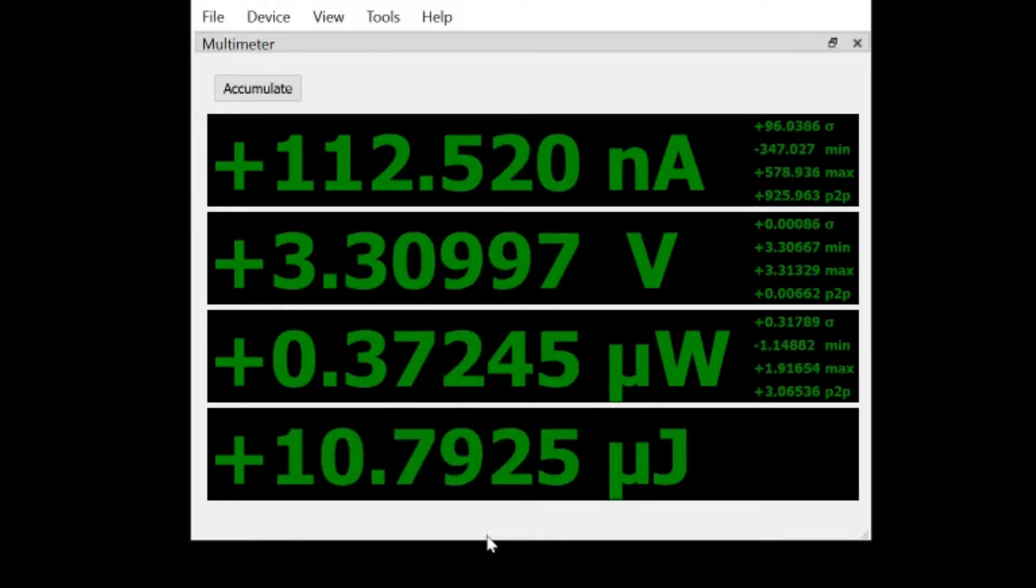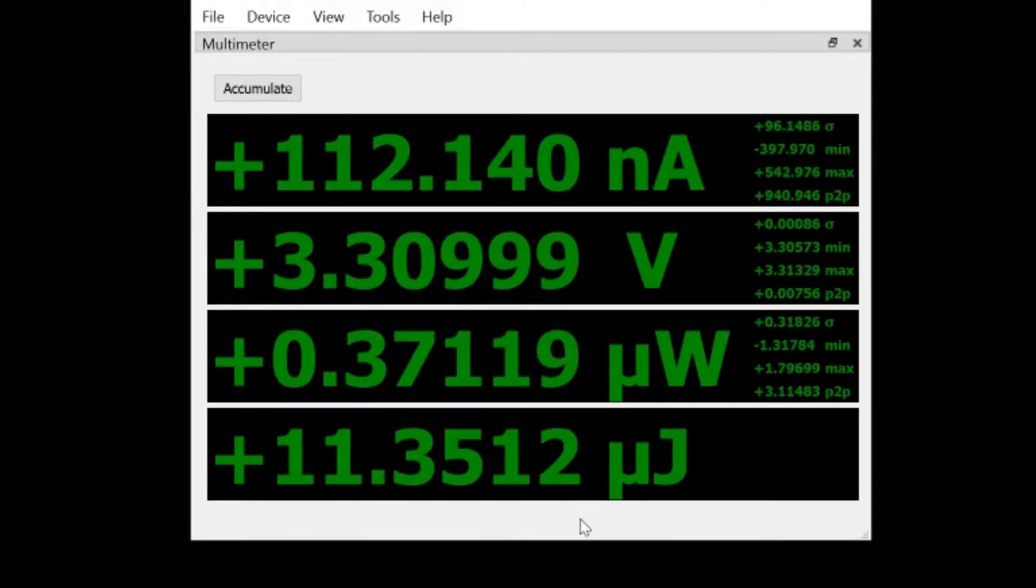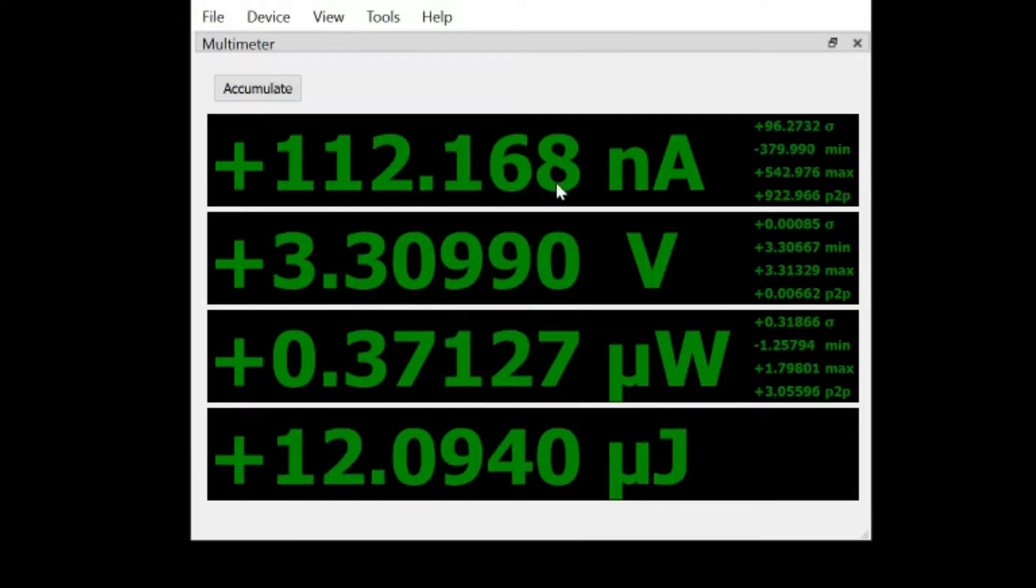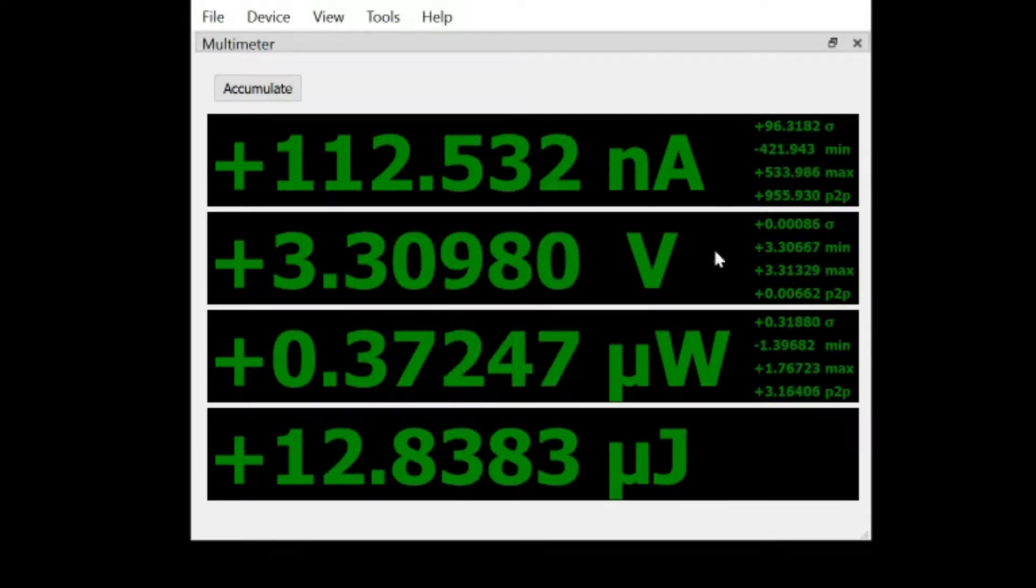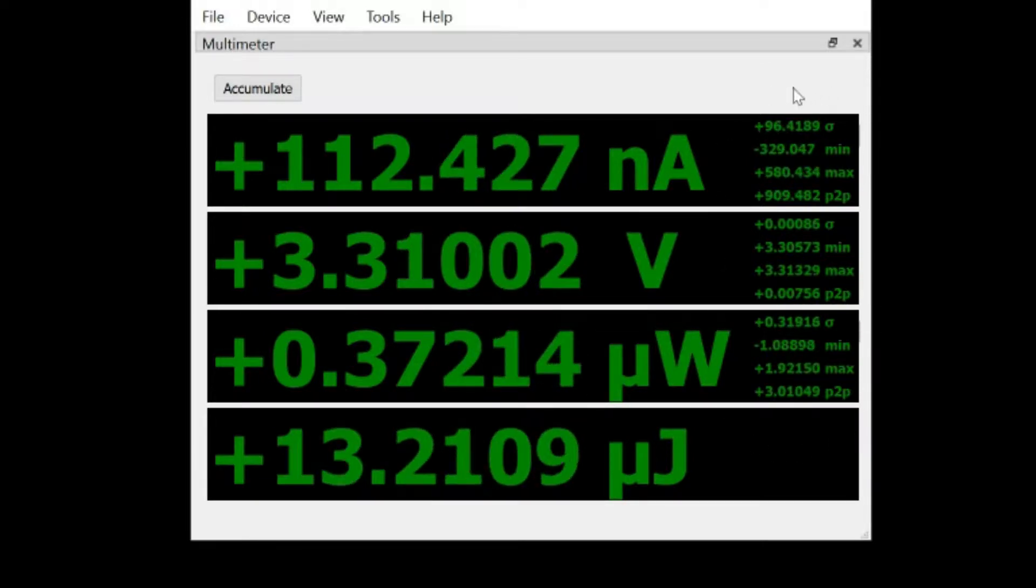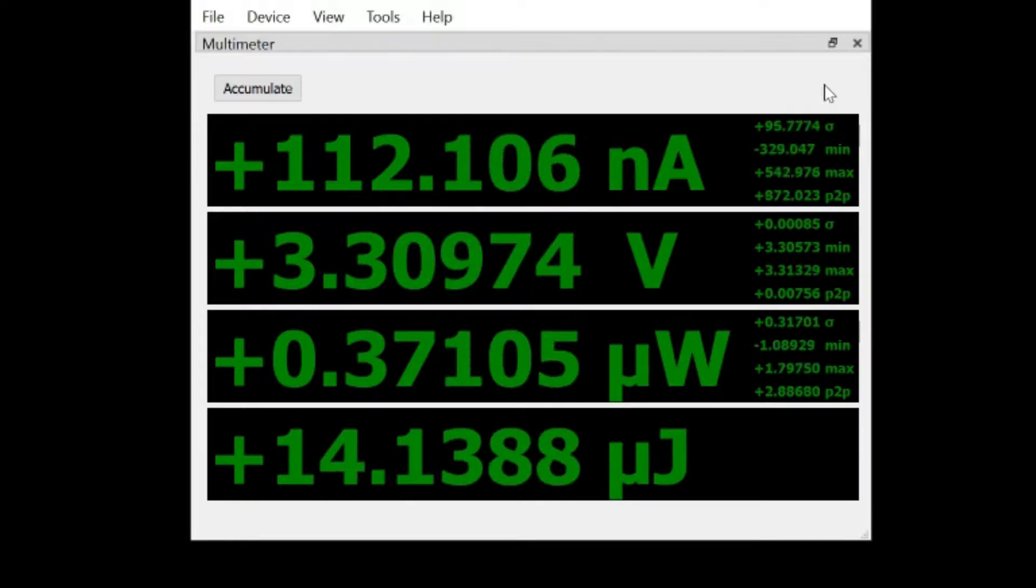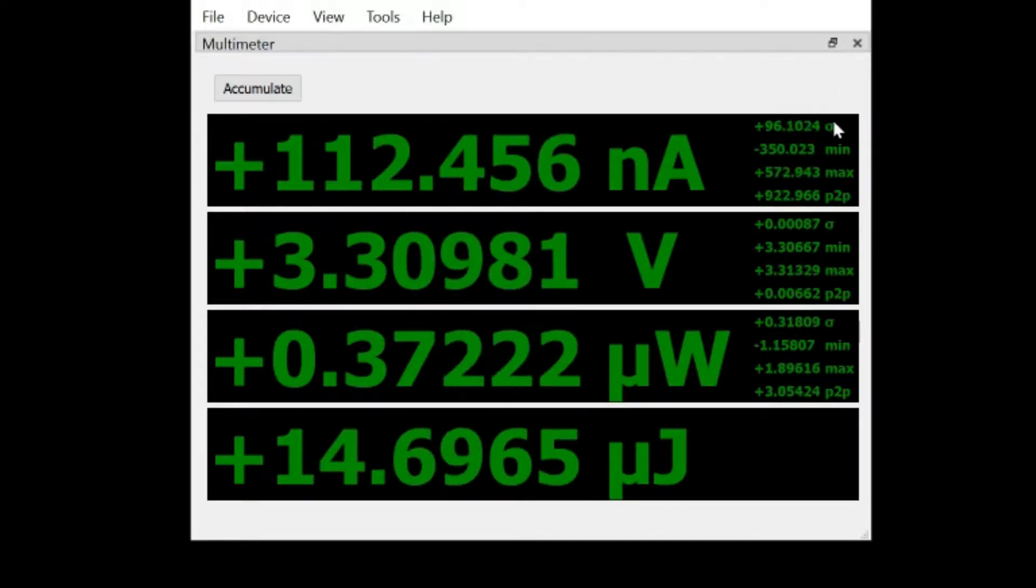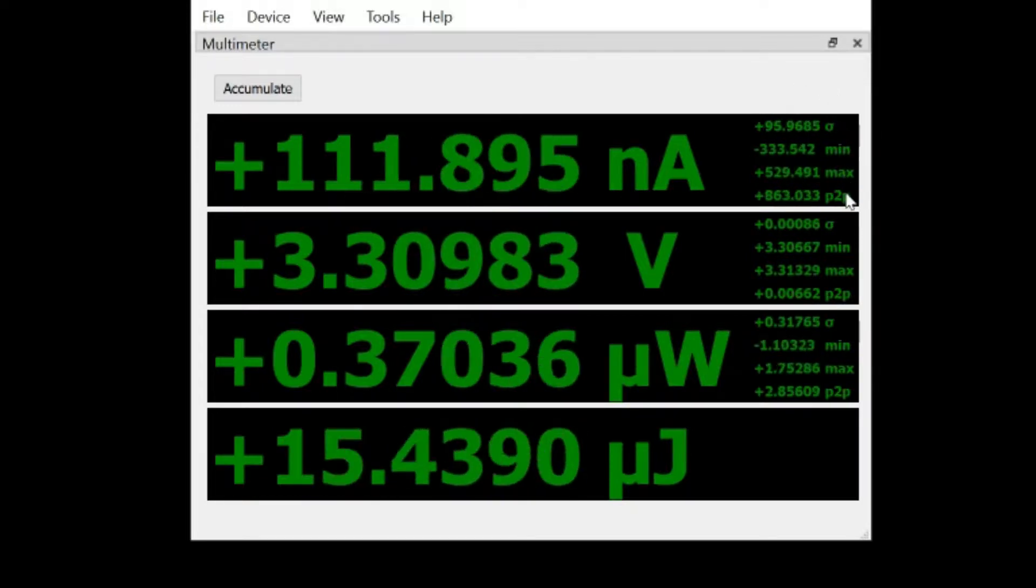The values here in the larger digits are the mean or average value collected over the last half second of data. The values over here to the right are the statistics also over that half second of data: standard deviation, min, max, and peak to peak.